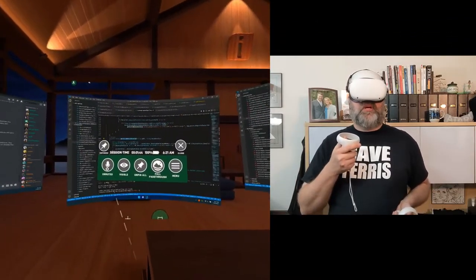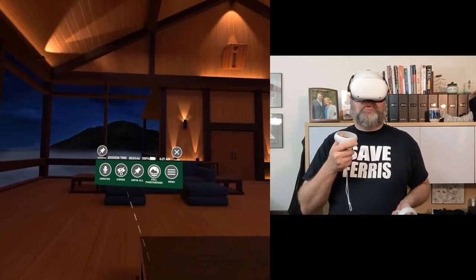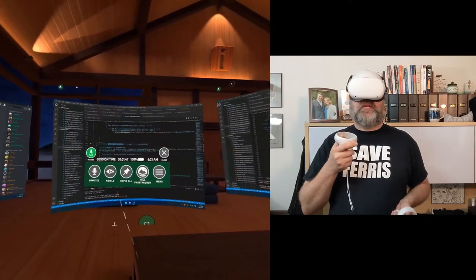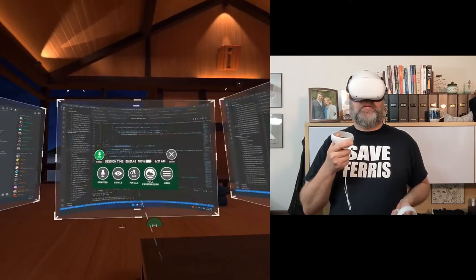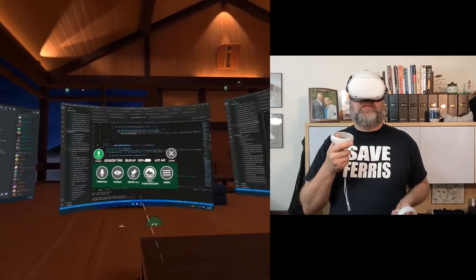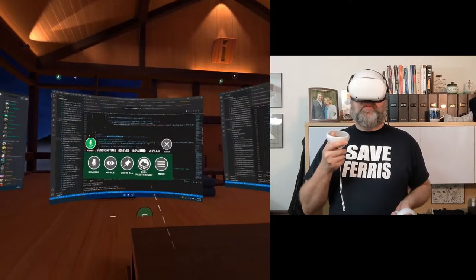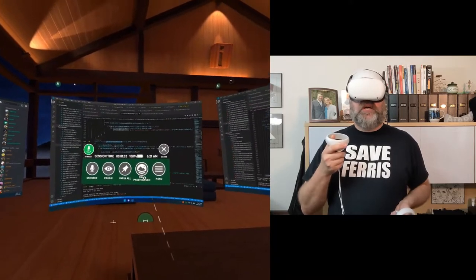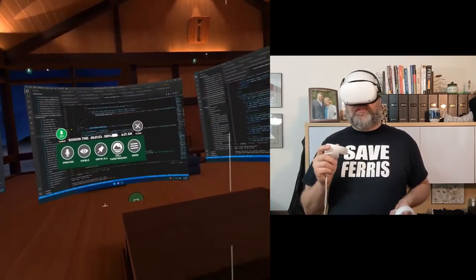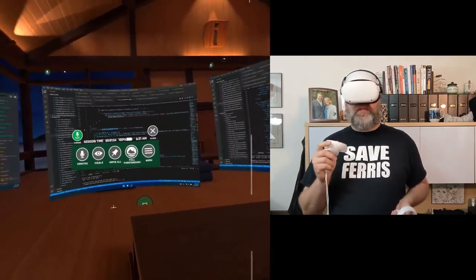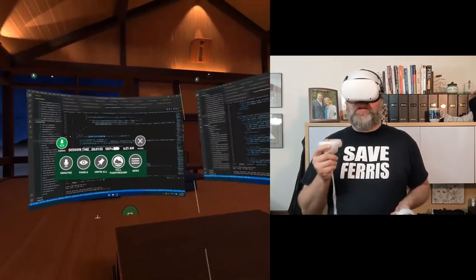So the quick menu just has some useful features. As you can see, you can mute and unmute your microphone. You can show and hide your screens. You can pin and unpin all of your screens. You can enable full pass-through. An amazing feature, by the way. There's a separate video on that.